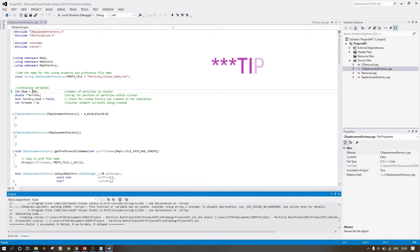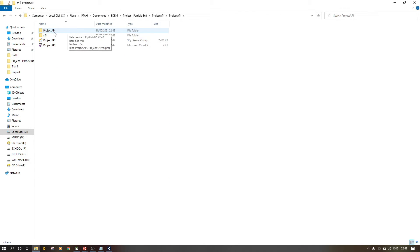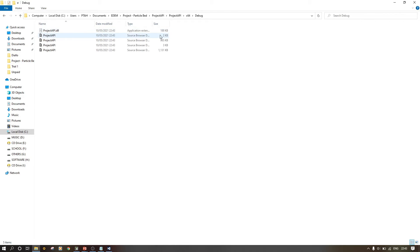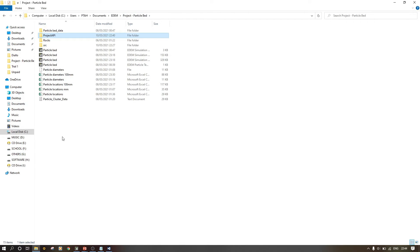Every other time, even if your cluster has different parameters, once you have the SRC files you just launch your project, change the number of particles, compile, and use that as your custom factory — you don't need to create a new project every time. Navigate to project_api, then x64, then Release. The release version is 35 KB. Copy this DLL and paste it into the root folder of your project.